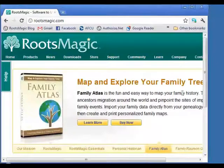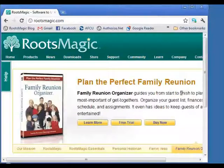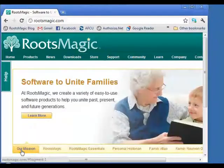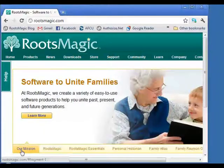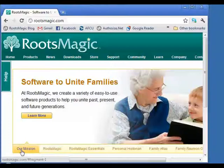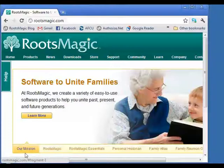Many LDS Family History Centers around the country and world are teaching RootsMagic classes. Not all of them, but a lot are. If you contact your local Family History Center and ask if they offer RootsMagic classes, these classes are free. There's an instructor who will teach you about RootsMagic. Keep in mind these teachers are volunteers — they may not know every answer, but they'll usually contact us to find out for their next class.